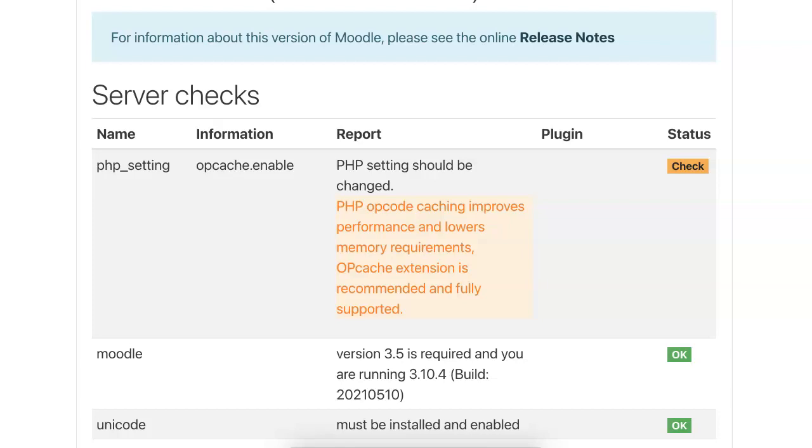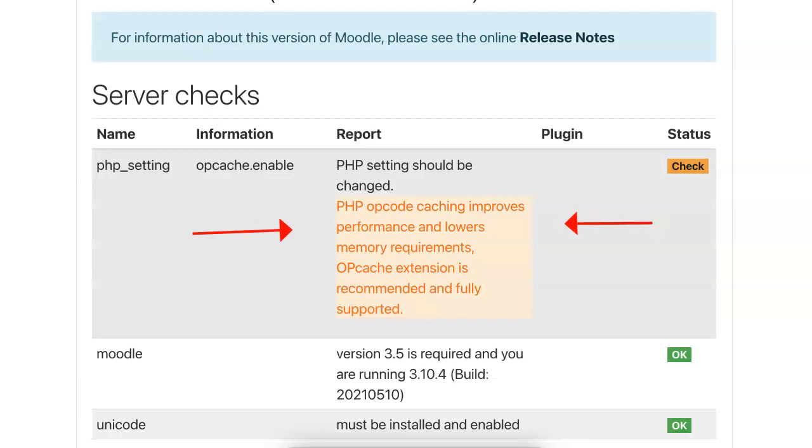If you are upgrading your Moodle to another version or you're installing or upgrading a plugin, you may start getting this message about your PHP. Everything will work if you go on, but if you'd like to enable it, notice this PHP opcode caching improves performance and lowers memory requirements. OPcache extension is recommended and fully supported.